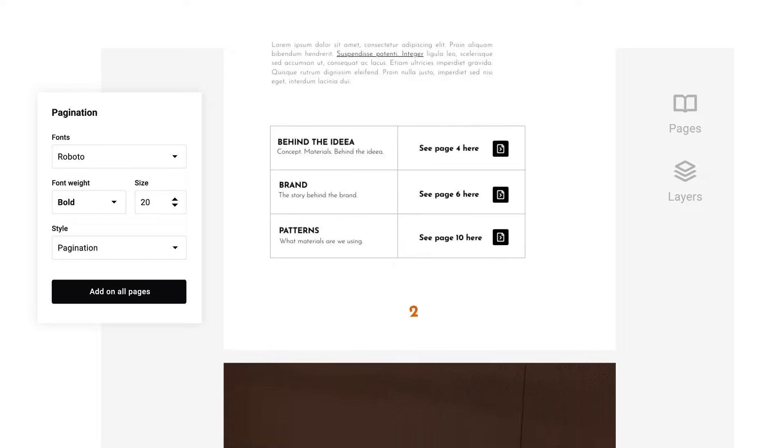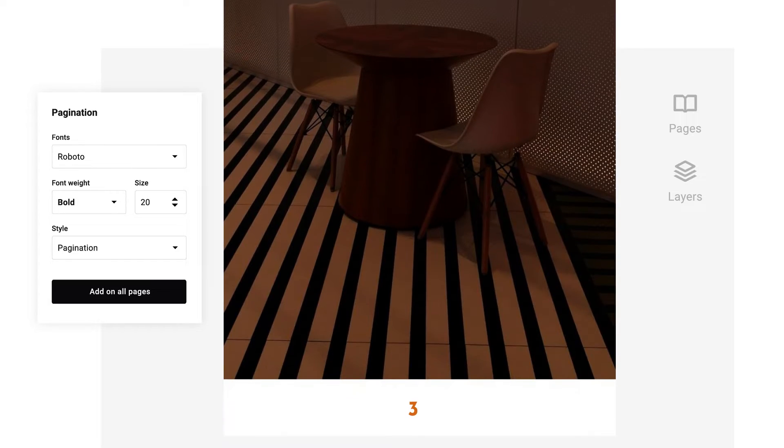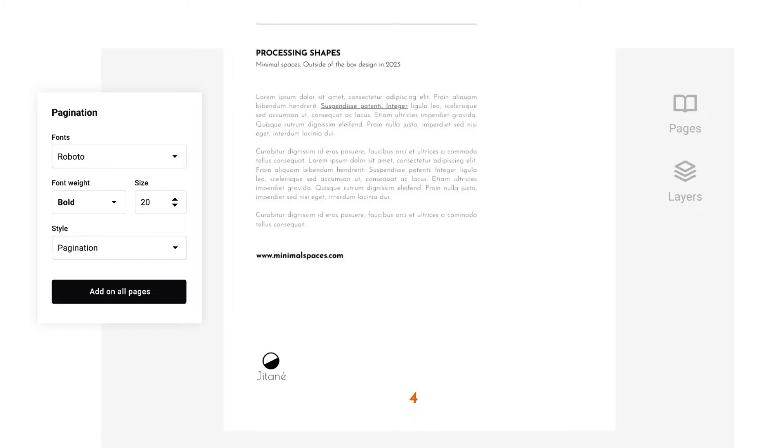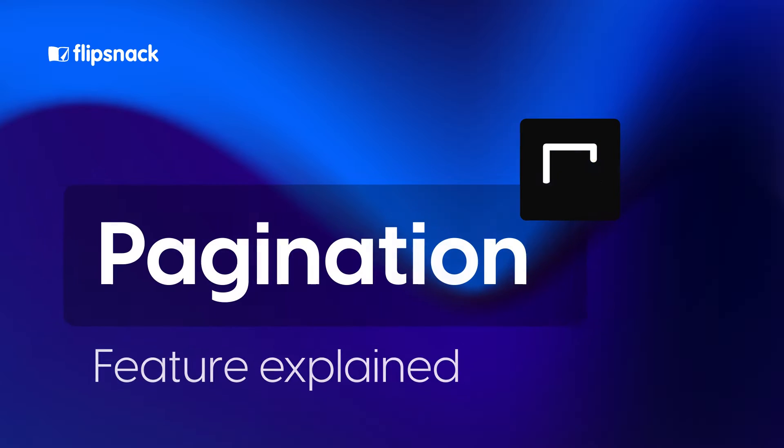In this video, you'll learn how to use our pagination feature and save precious time. Let's see how you can do that.